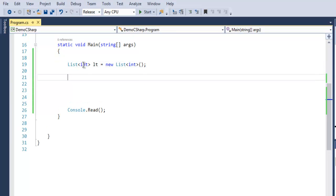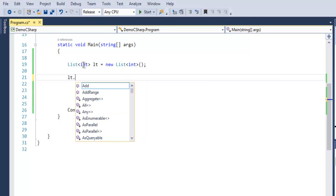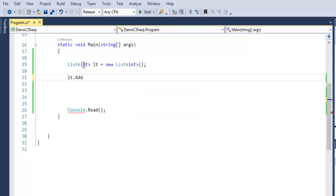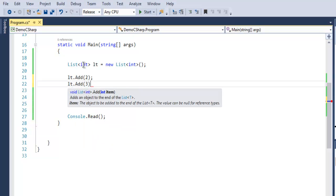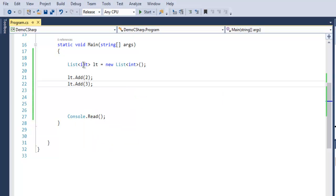After that we can use 'lt' and then we can use the keyword Add, and within that method we are simply going to add our integer elements. Similarly, we can add more. Let's say 4 and then 5.